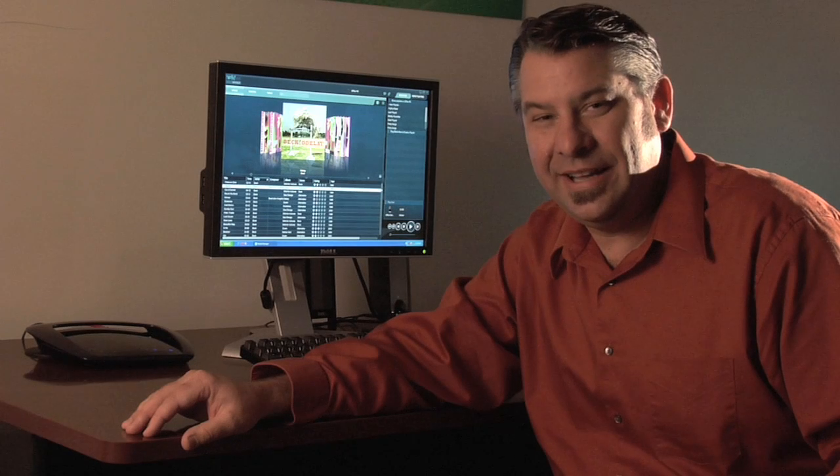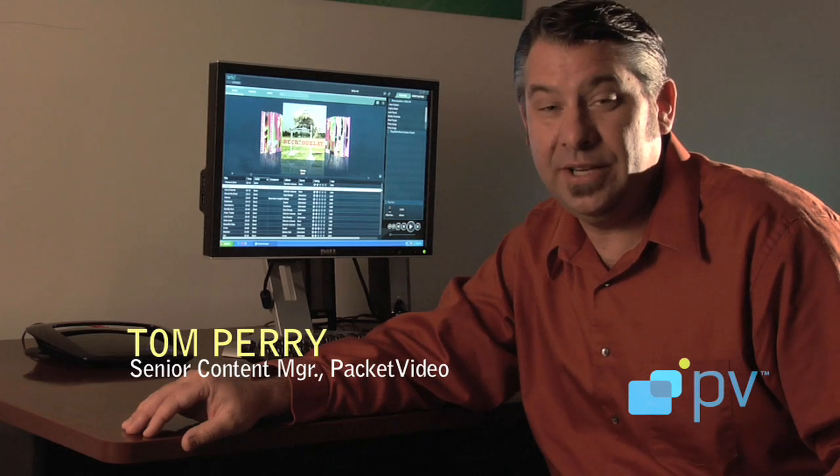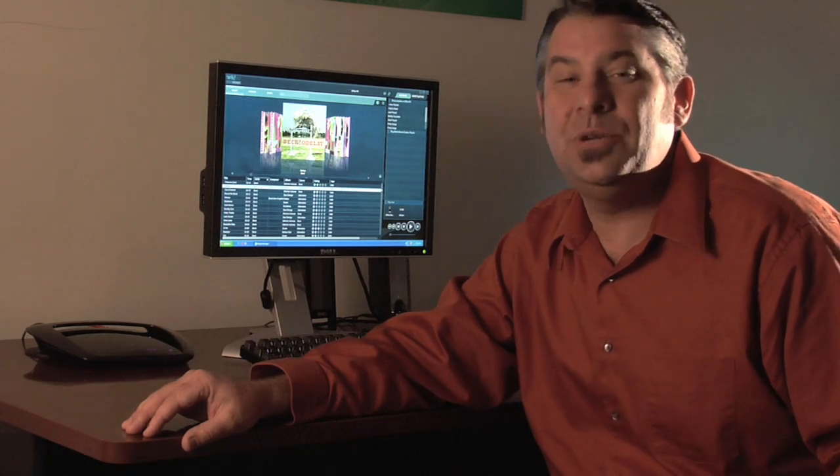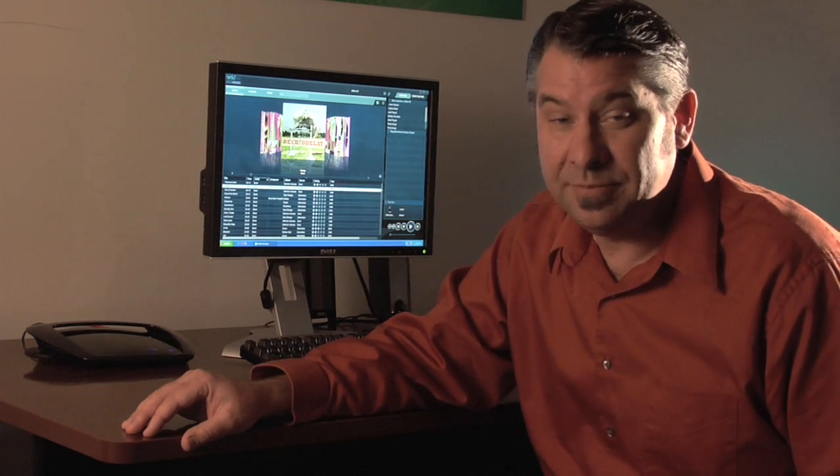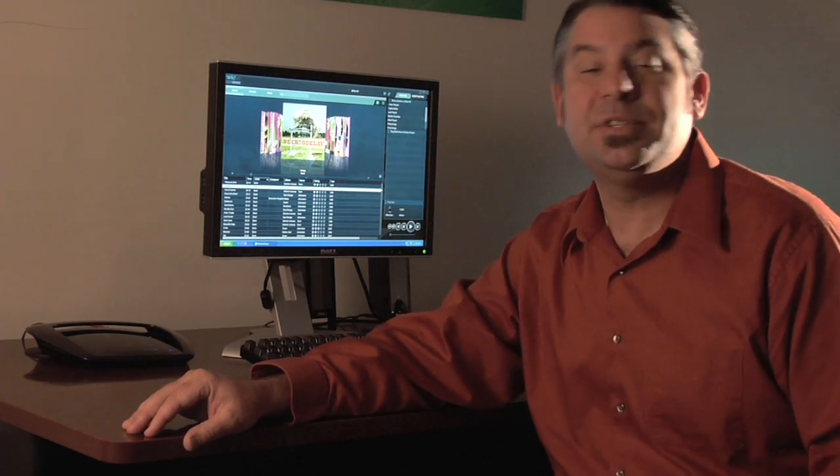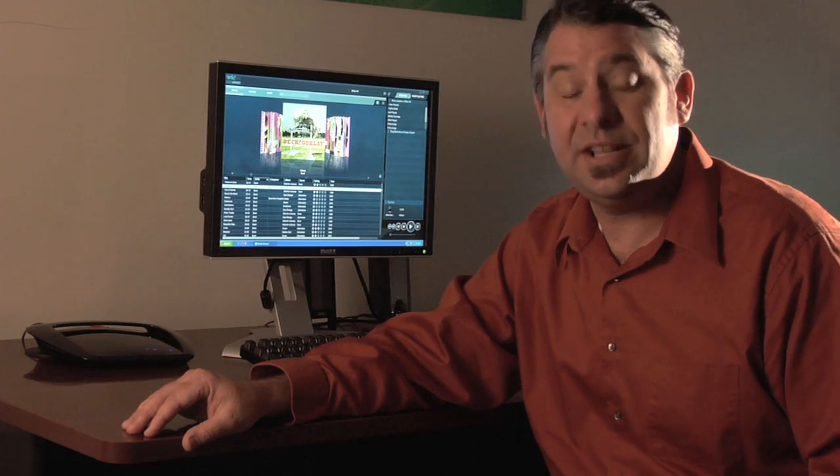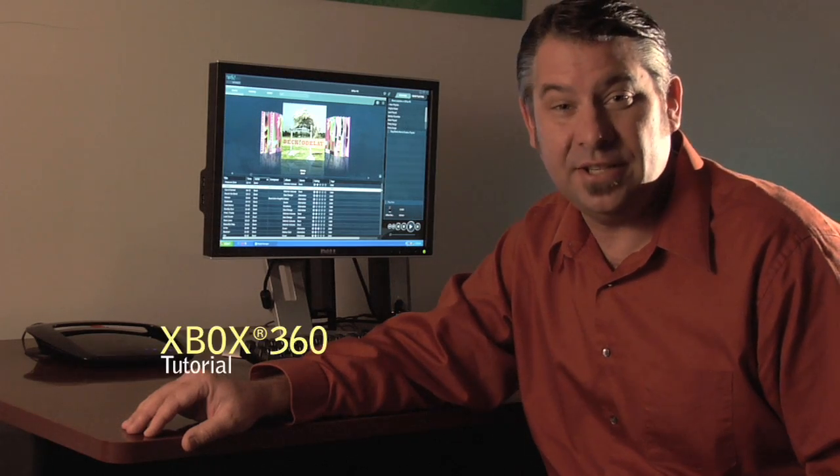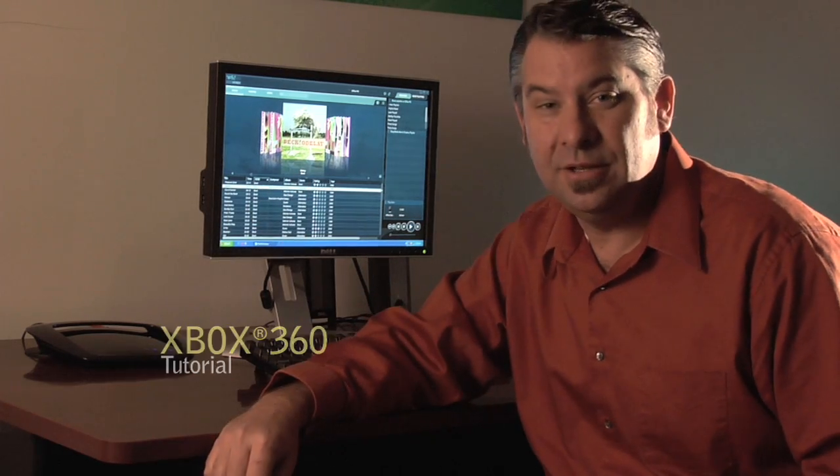Hi, this is Tom Perry again, Senior Content Manager at Packet Video, continuing our video tutorial series. In this episode, we're going to show you how to connect your Xbox 360 with the Twonky Media Manager.